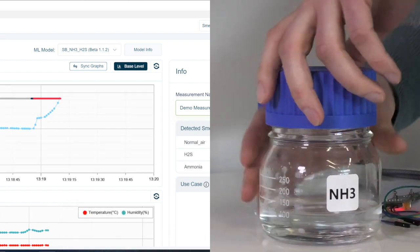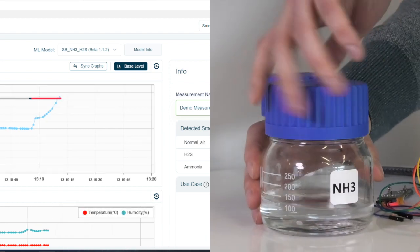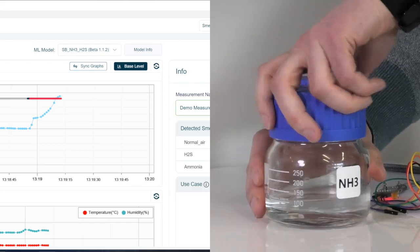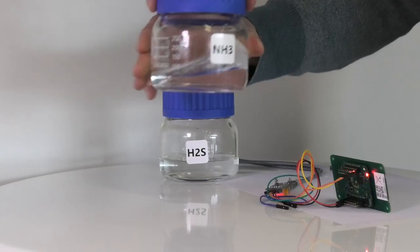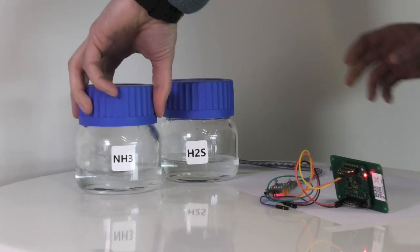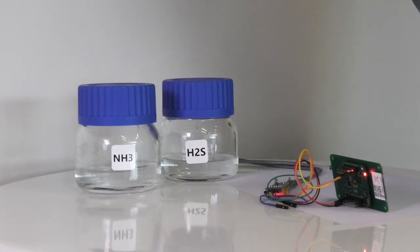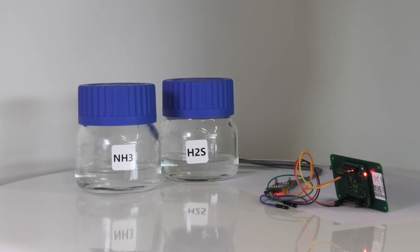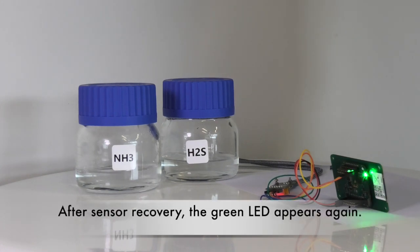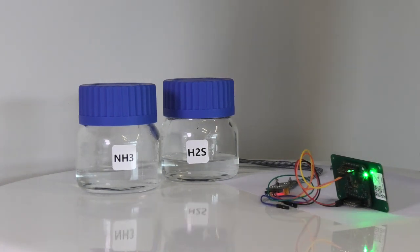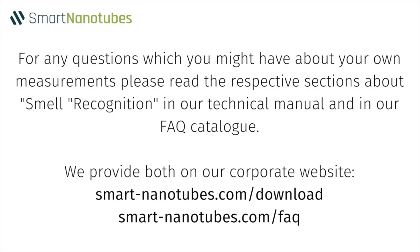We are now moving the smell board away and screw the flask to make sure that there is no influence from the ammonia smell for the sensor recovery. Immediately the green LED for fresh air appears back on the smell board.